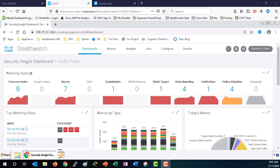Cisco AnyConnect NVM leverages the network visibility flow or NV flow protocol to capture user and endpoint behavior both on and off premise.